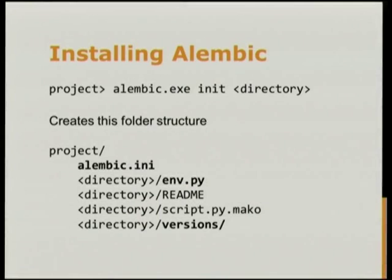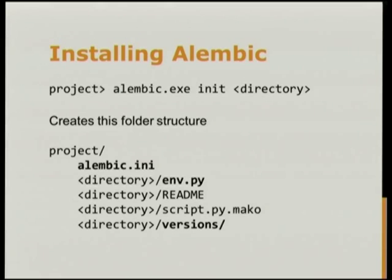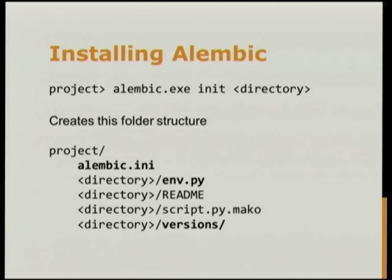Getting Alembic set up is pretty well documented. Alembic installs an executable into the scripts folder, and this executable does pretty much everything you need to do. It has an init command, and you pass it a folder where you want to keep the files, and it will create this folder structure. The Alembic INI file points you to the folder you specified and has your connection string to your database. The env.py sets up the actual migration environment for Alembic with your ORM tables and other settings. There's also a versions folder, which contains all your revision steps as you make them.